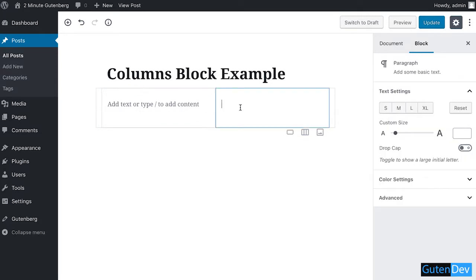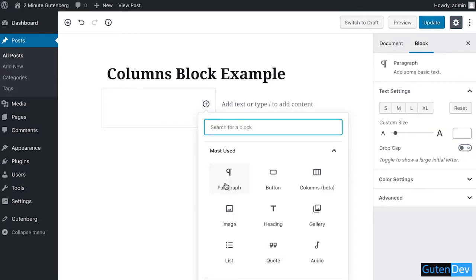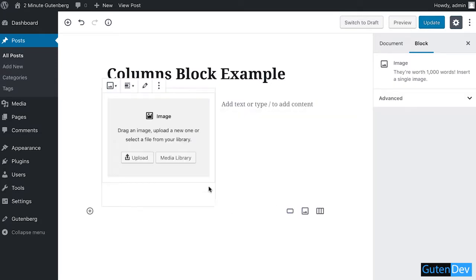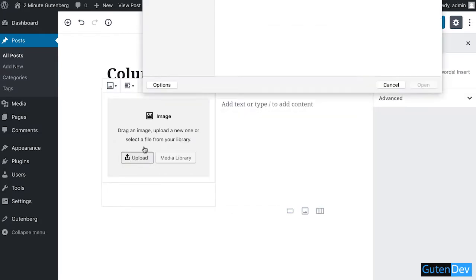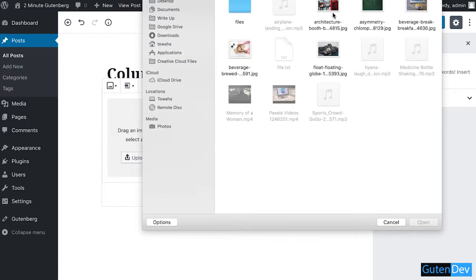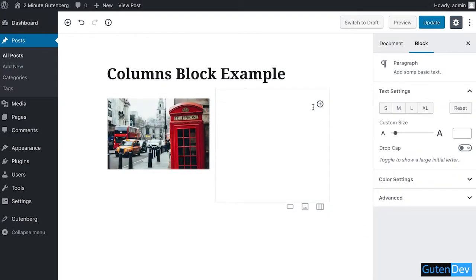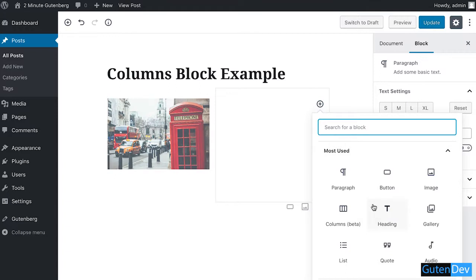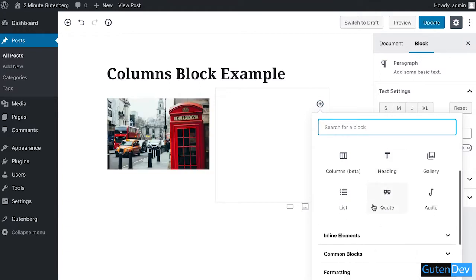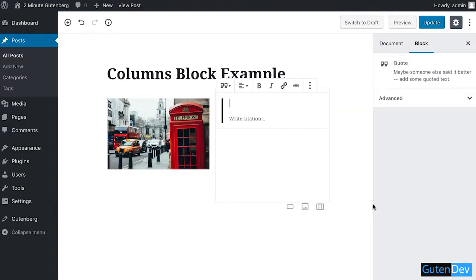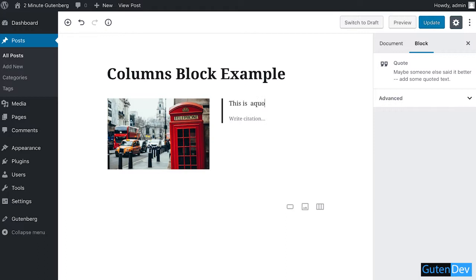I'm going to add an image block and upload an image. I'm going to add another block which is a code block. This is a code cited by Mr. ABCD.